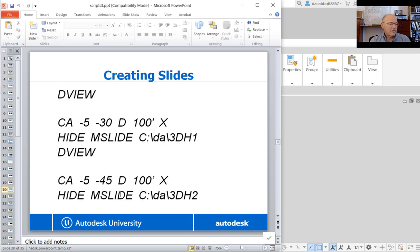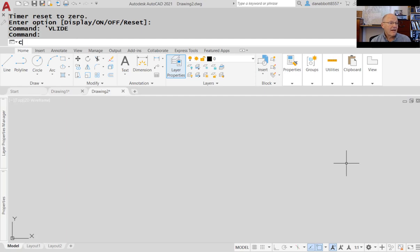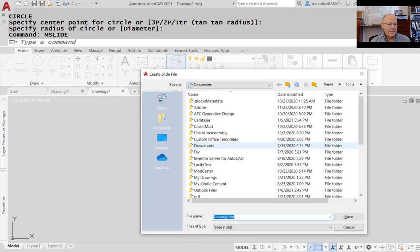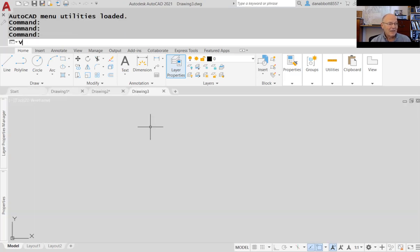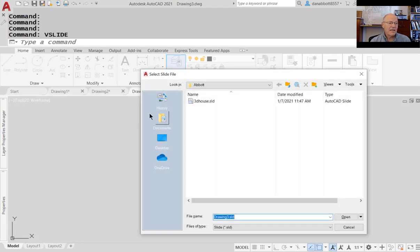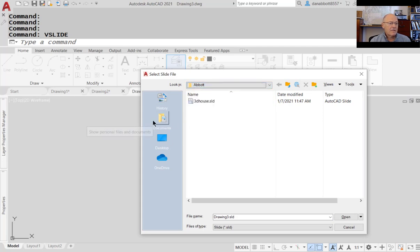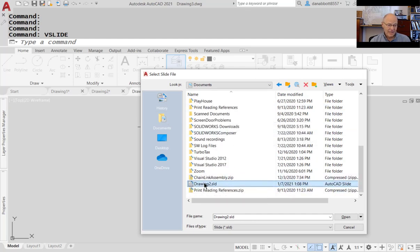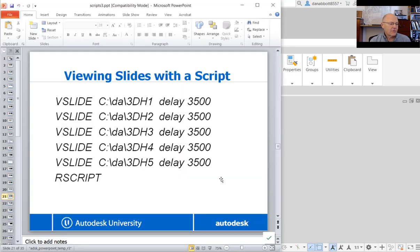The PowerPoint also shows how you can create slides. I've got a script that creates slides of a 3D object — it goes through and creates the slides, and then you can set up another script to view them. MSLIDE makes a slide, and VSLIDE views a slide. If you use the MSLIDE command on any drawing, it asks where you want to put it. Then anytime you're in AutoCAD in any other drawing, you can do VSLIDE and find that slide. It looks exactly like the screen looked at the time you made it. Not as useful as it once was, but it's there.